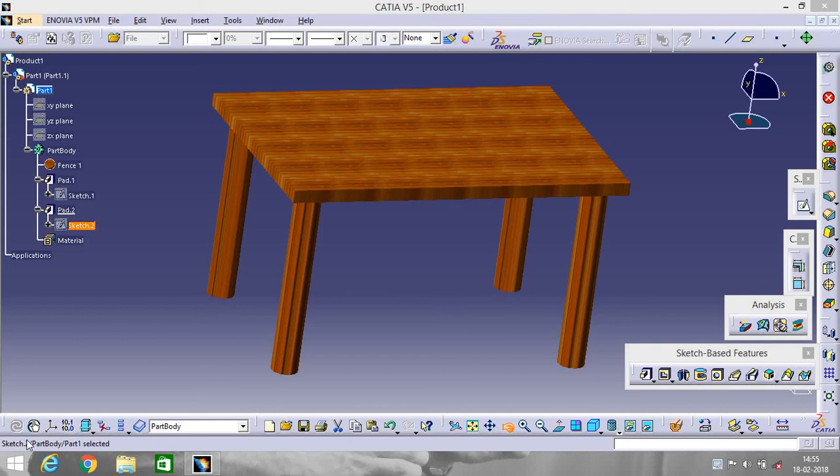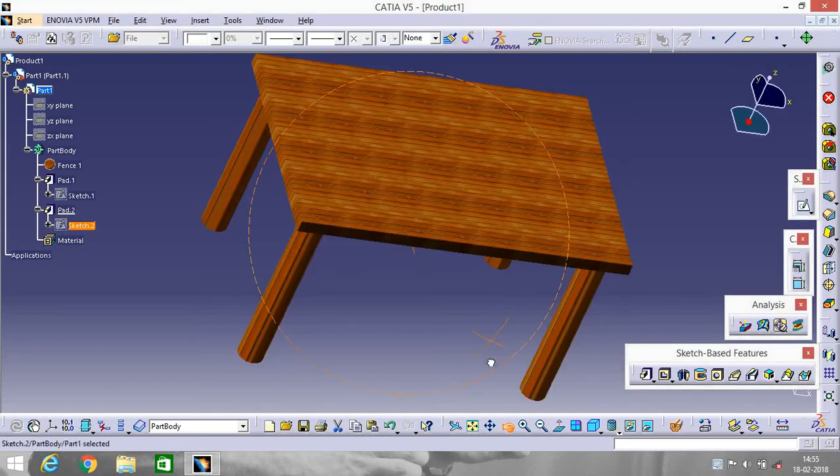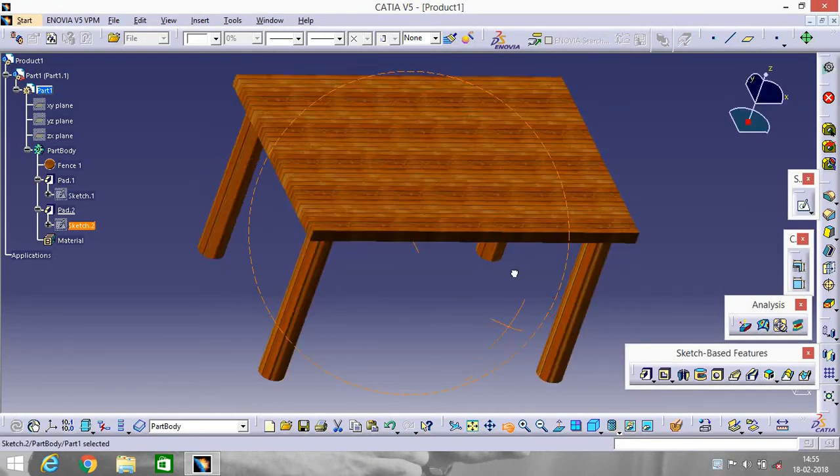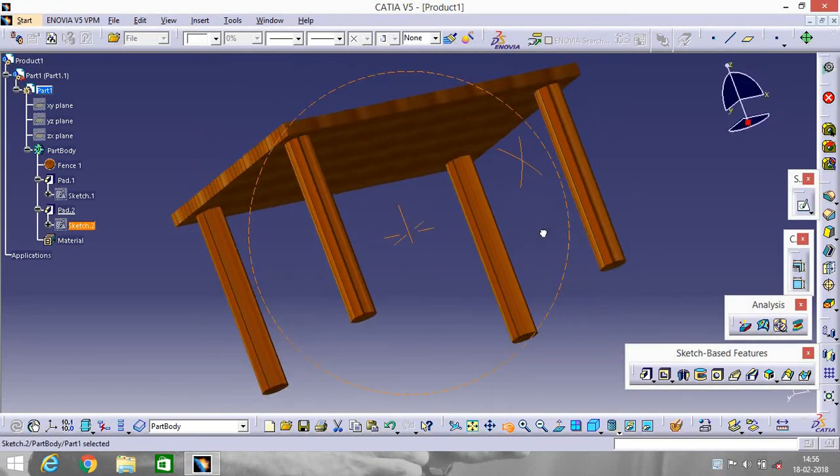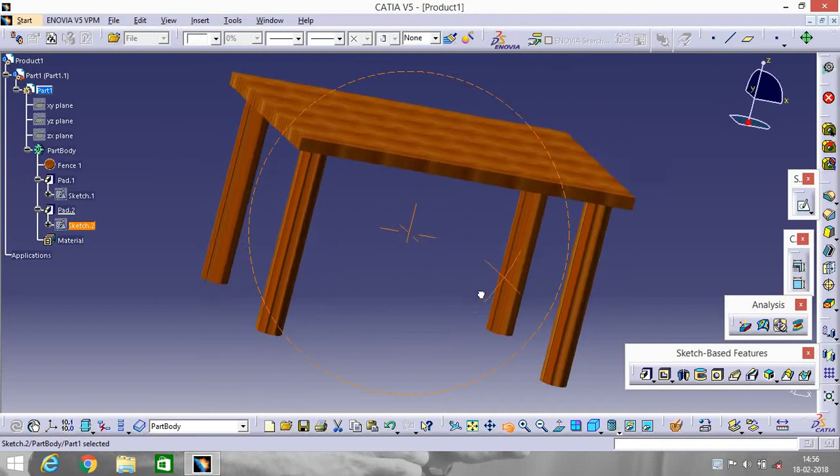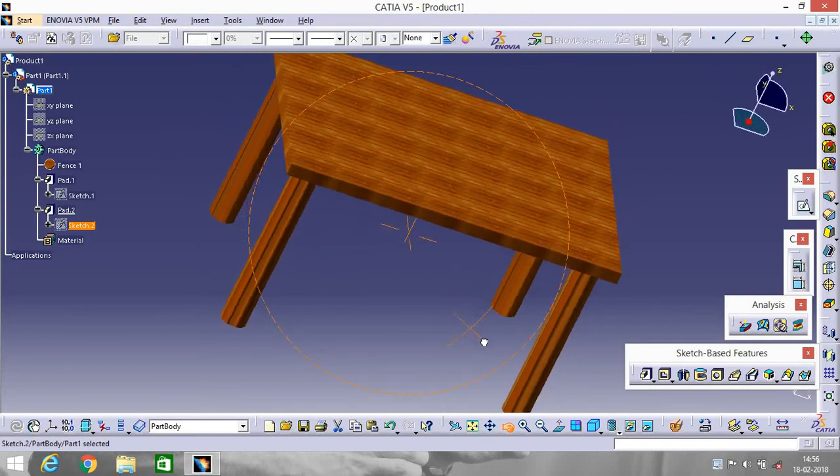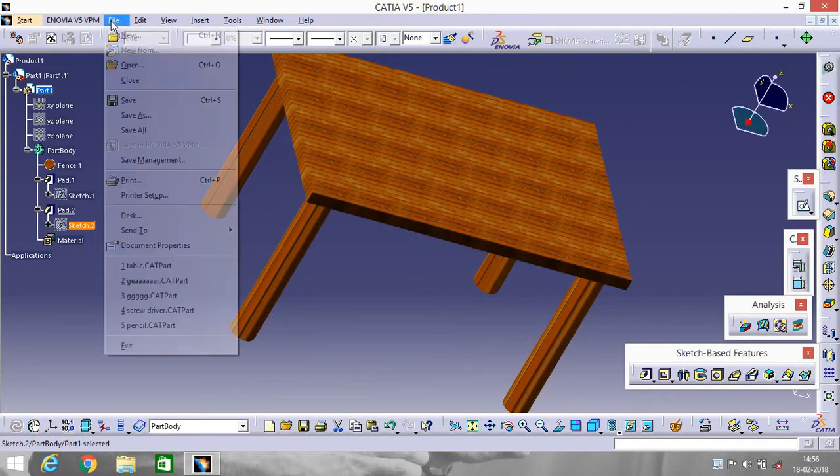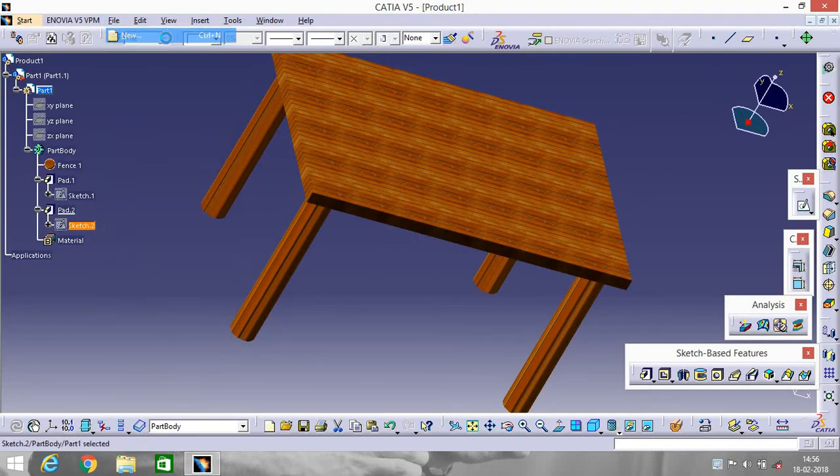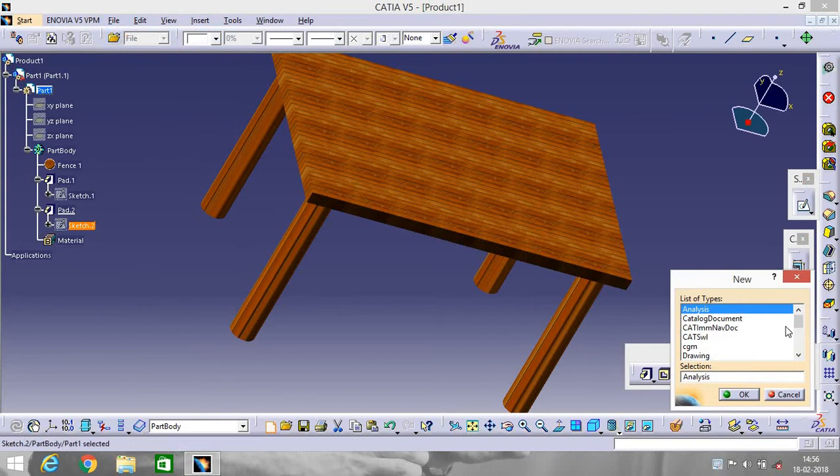Hey guys, this is Shivam Kumar. In this tutorial I will show you how to design a table. This is a table that I will design today, a simple table. So let's do it. Go to File, New Part.